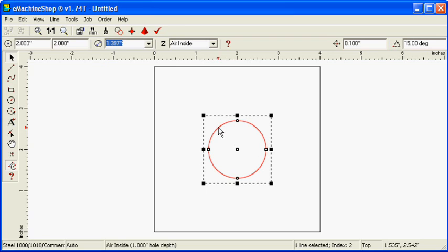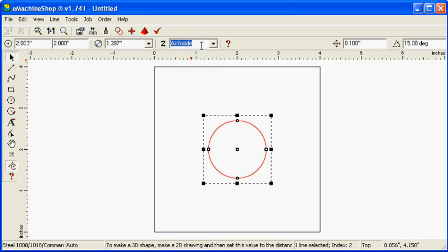Let's set z to 0.5. Checking the 3D view, we see the protrusion.